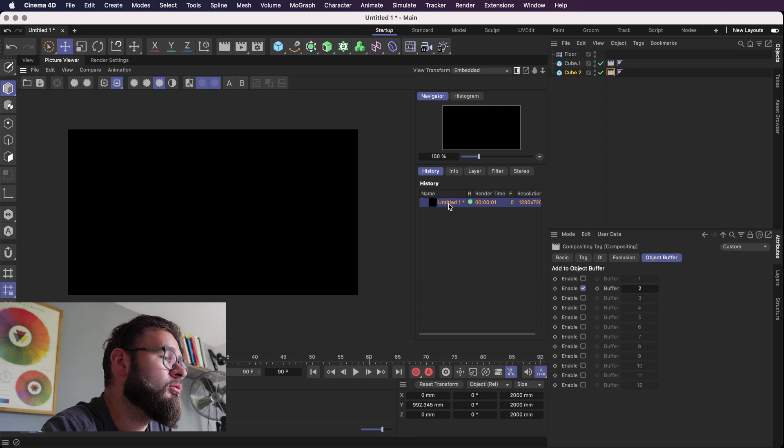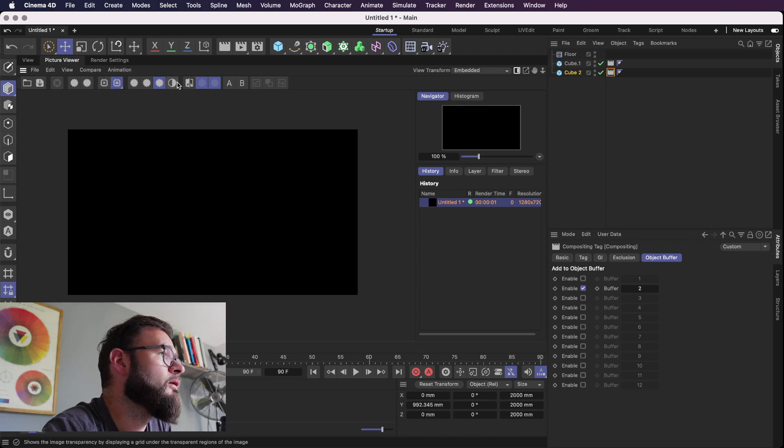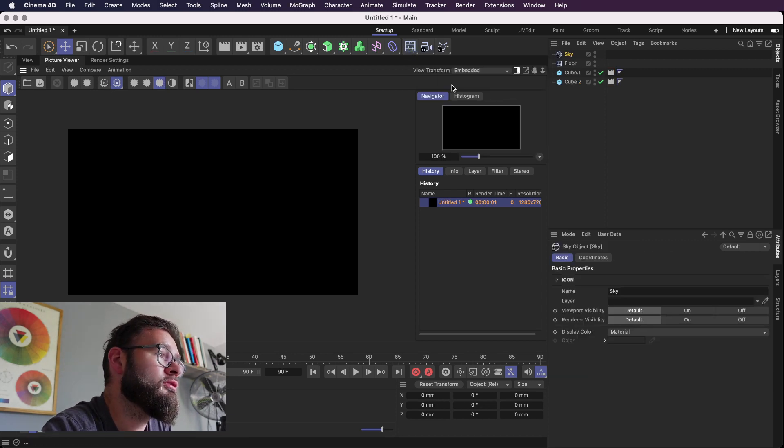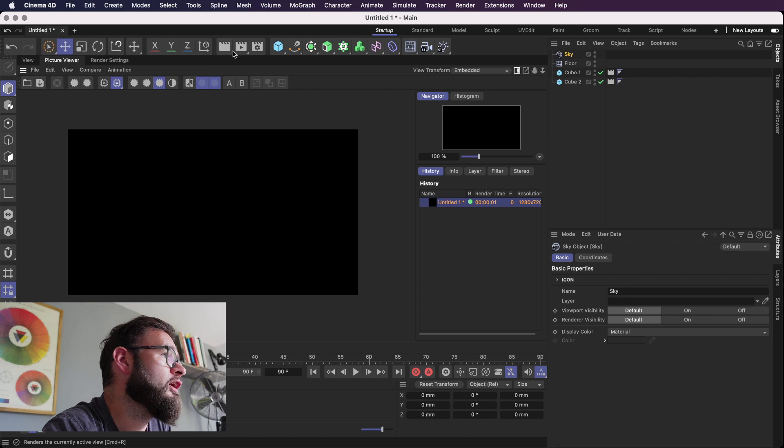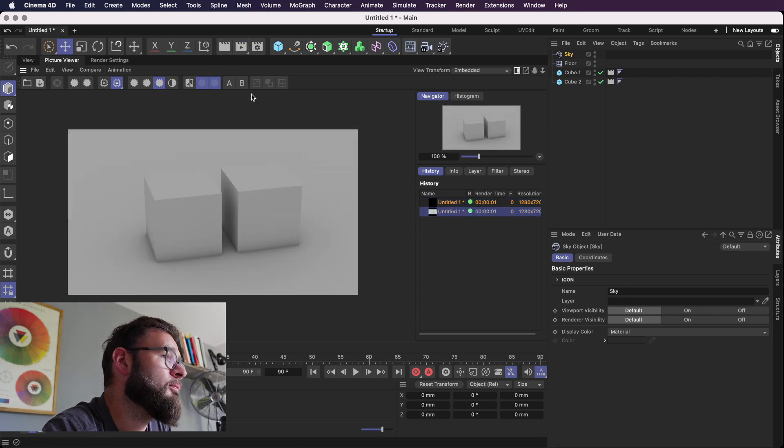And obviously we want to have a sky object because we haven't rendered anything. You see that's what can happen. So let's just render that.